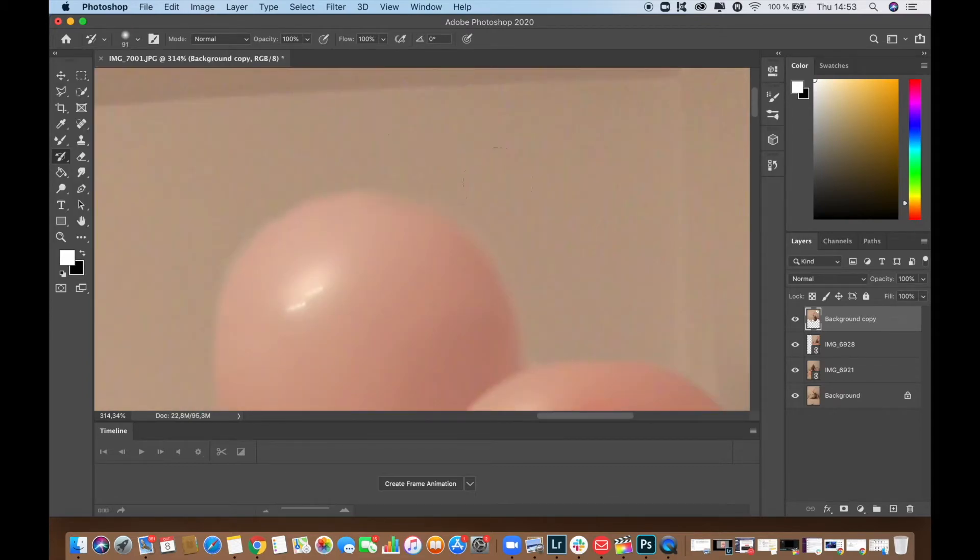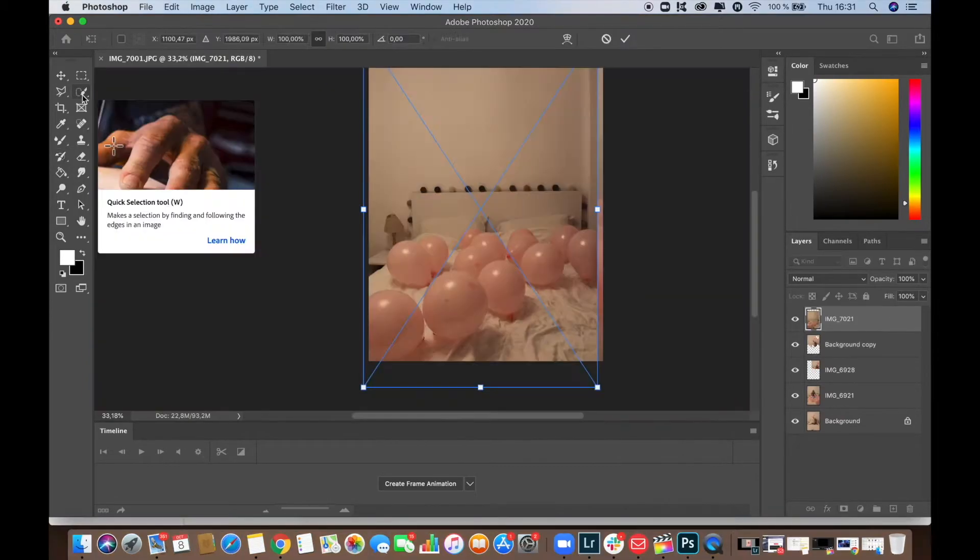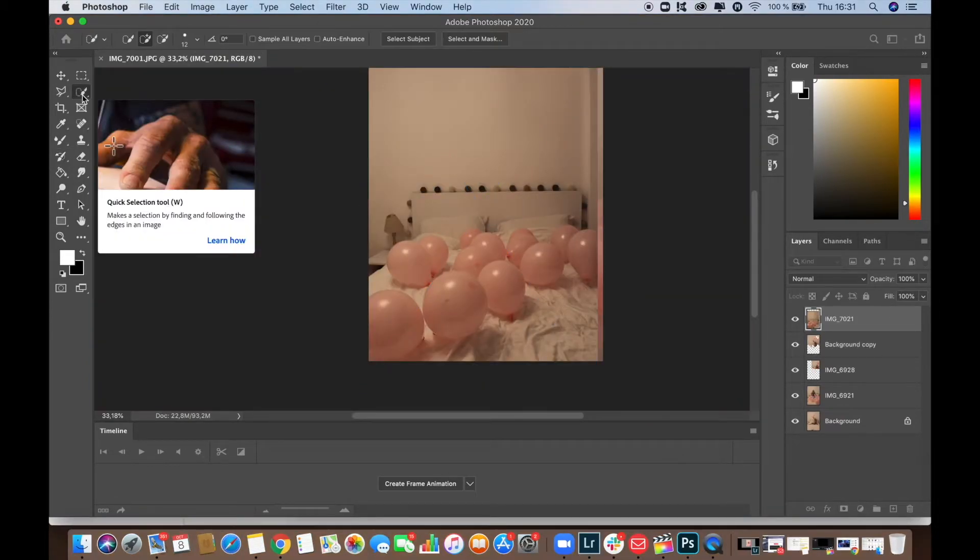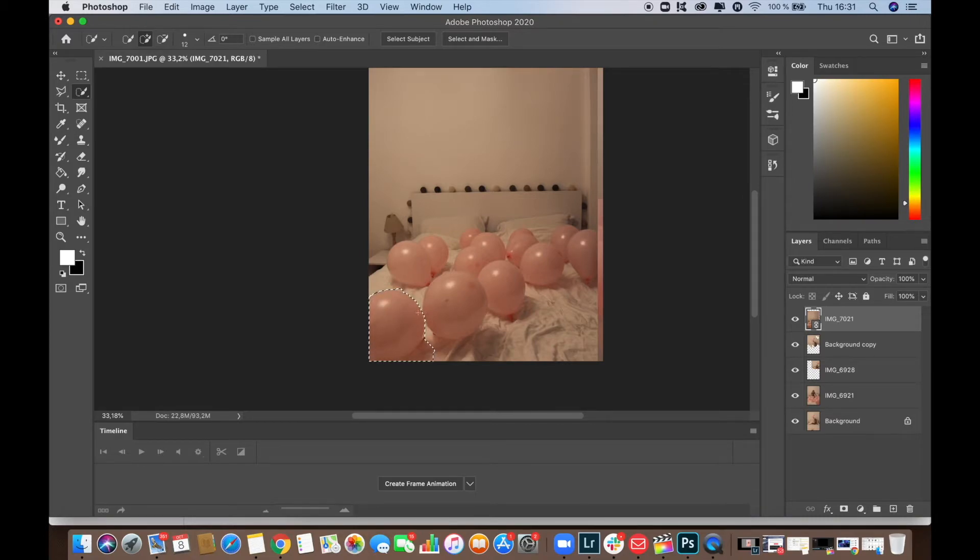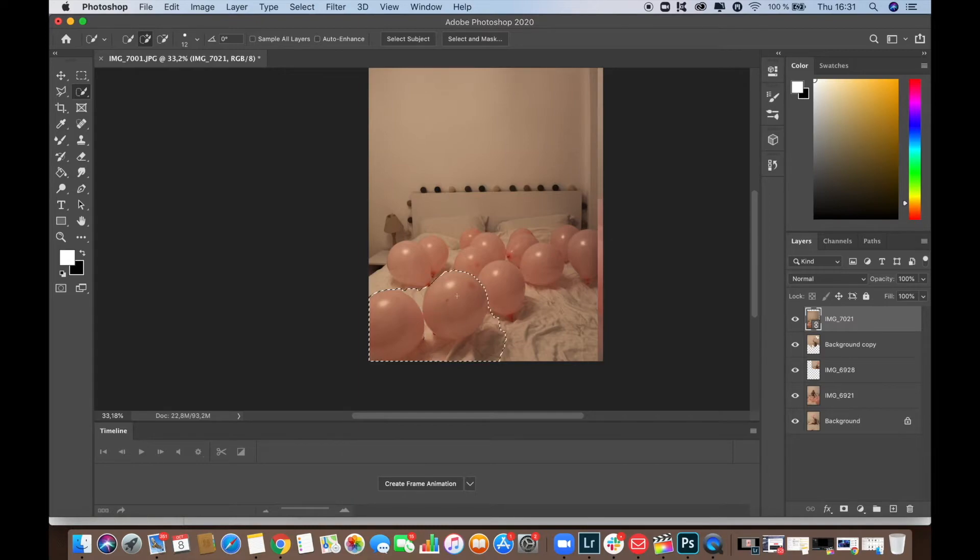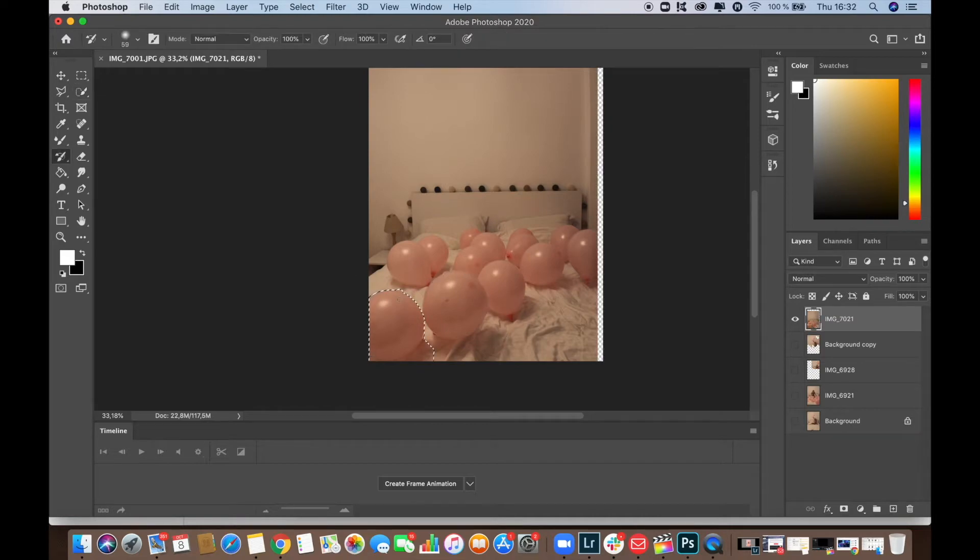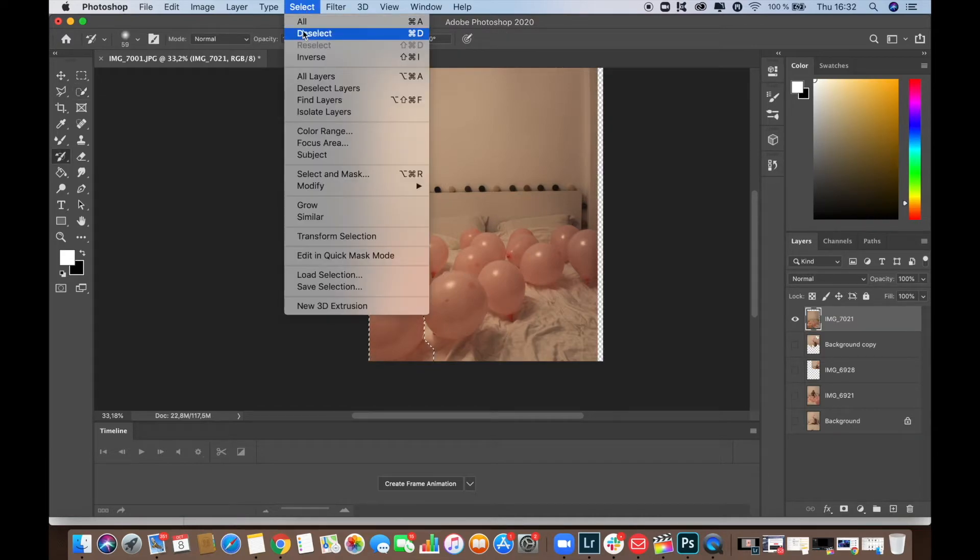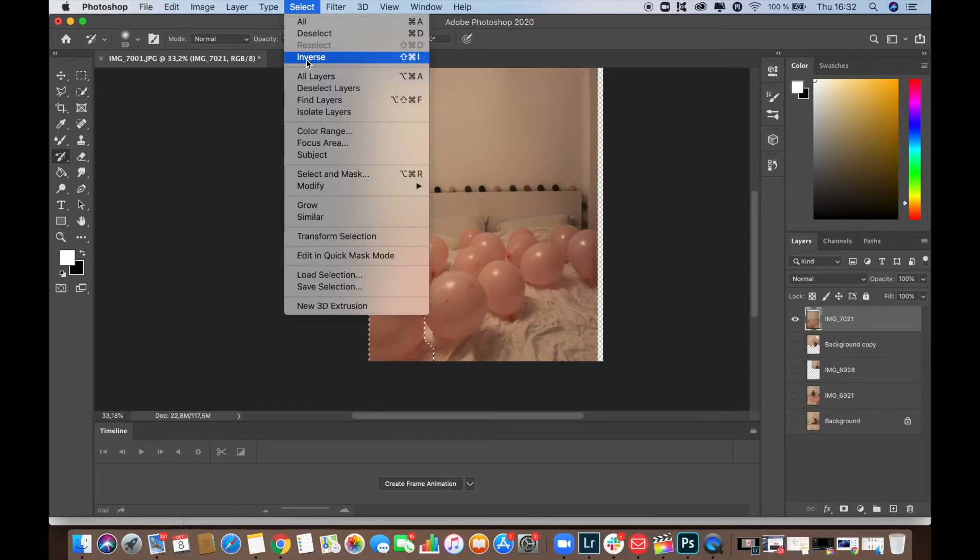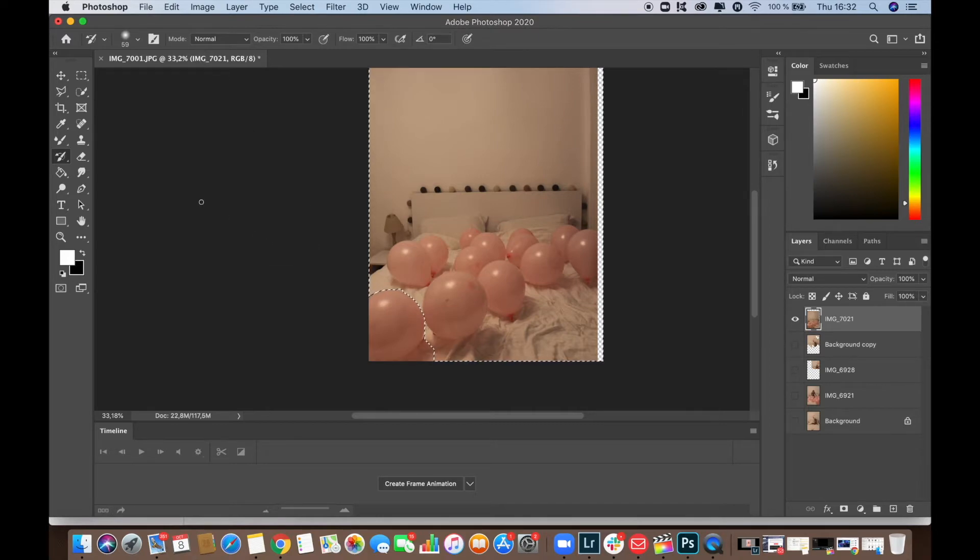After seeing how time consuming it is, I'm trying a new method and that is by using the quick selection tool and select only the items that I want to keep in my photo. And then I'm just going to invert the selection so that I can erase everything that's left in the photo.